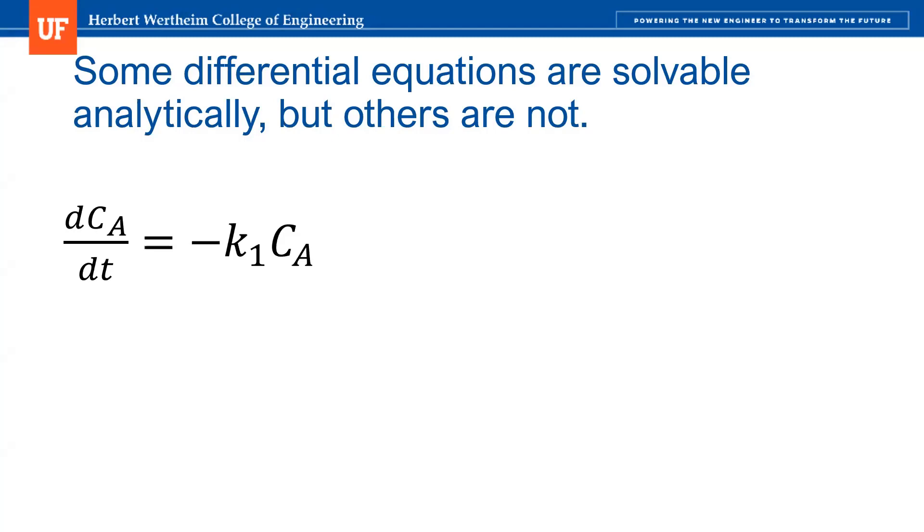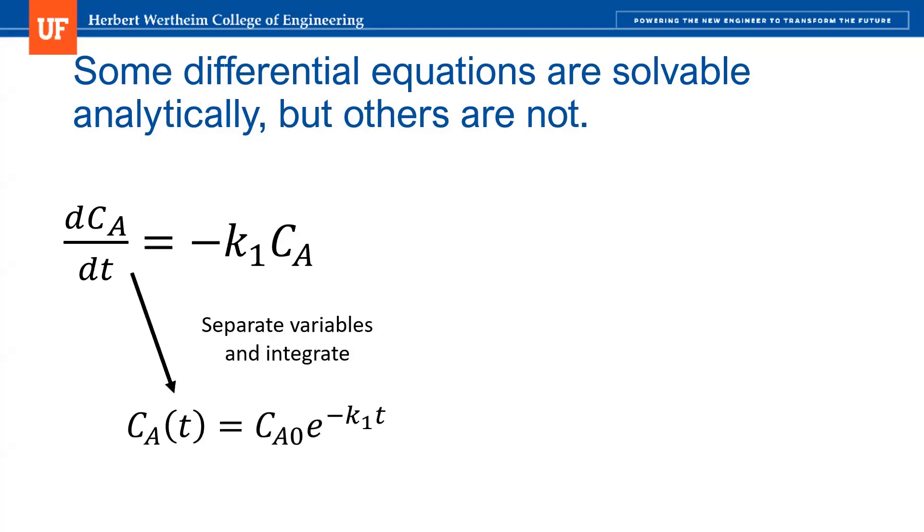This equation is separable and therefore very easy to solve analytically. If I know the initial condition, what Ca is at time zero, I can simply separate variables, integrate, and then plug in my initial condition to solve for the constant of integration.